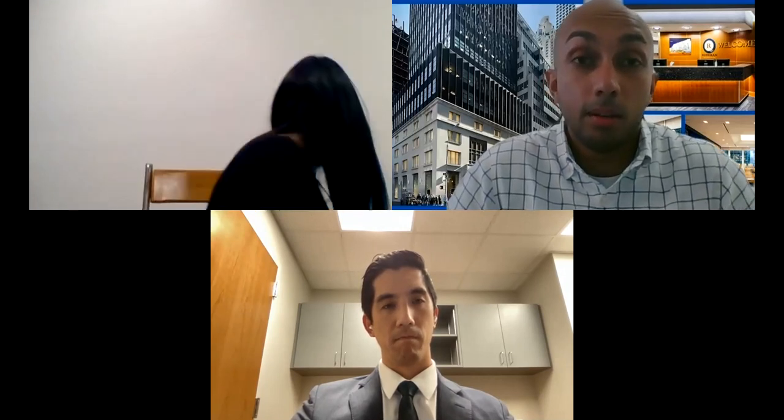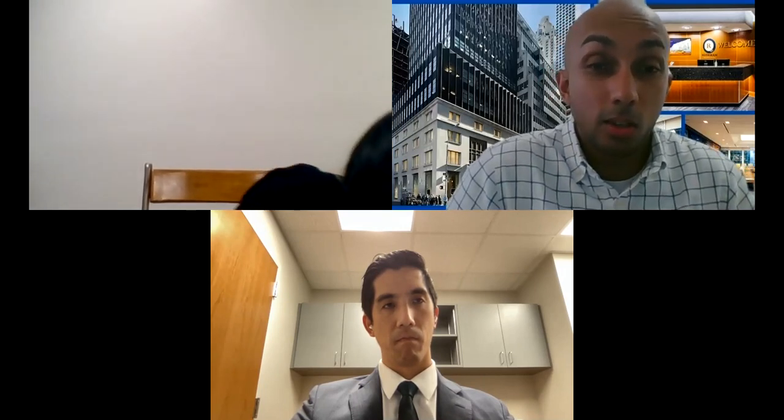Thank you again for everyone joining us this evening. We will be recording this lecture. This evening's virtual community lecture will be given by Dr. Justin Tsai, who is one of our orthopedic foot and ankle surgeons here at Rothman Orthopedics. Dr. Tsai is currently seeing patients in our Harrison location, Tarrytown, New York, Paramus, New Jersey, as well as Madison Avenue in Manhattan.